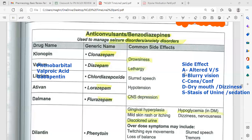An easy way to remember side effects is A, B, C, D, S: A stands for altered vital signs — patients may have bradycardia and hypotension (low blood pressure). B stands for blurred vision. C stands for constipation and confusion. D stands for dry mouth and dizziness. S stands for stasis of urine and sedation.